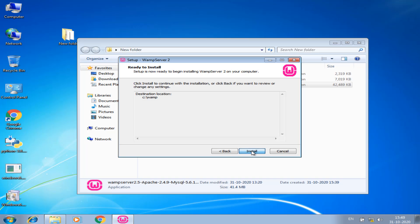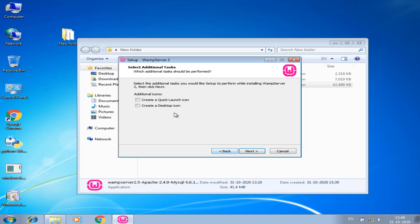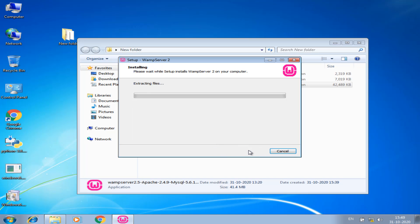I click next, next. Here we will take time to install WAMP.